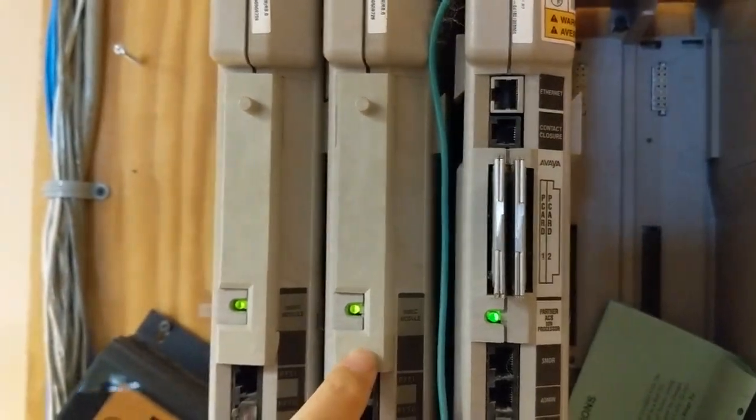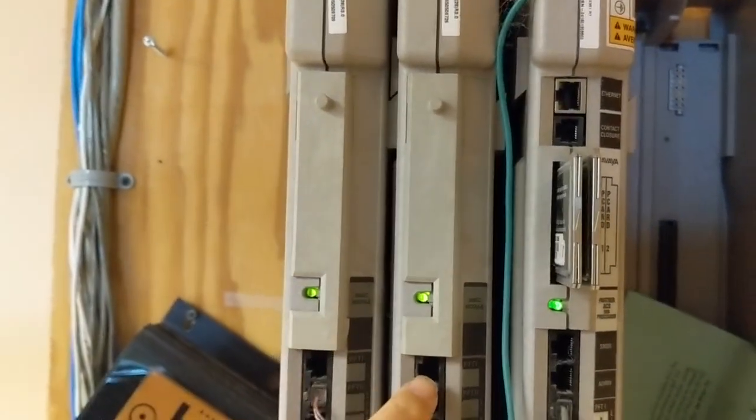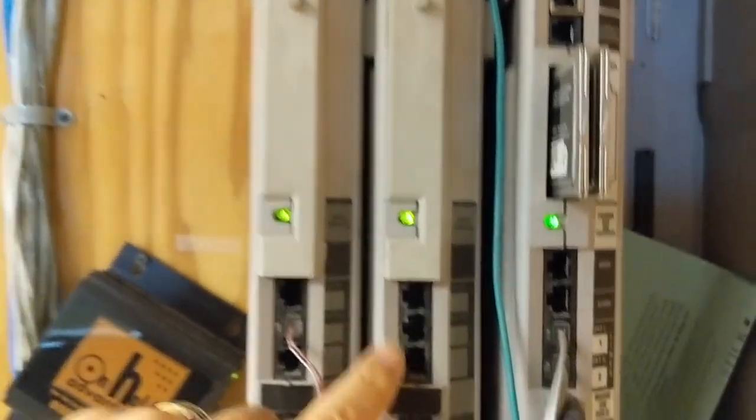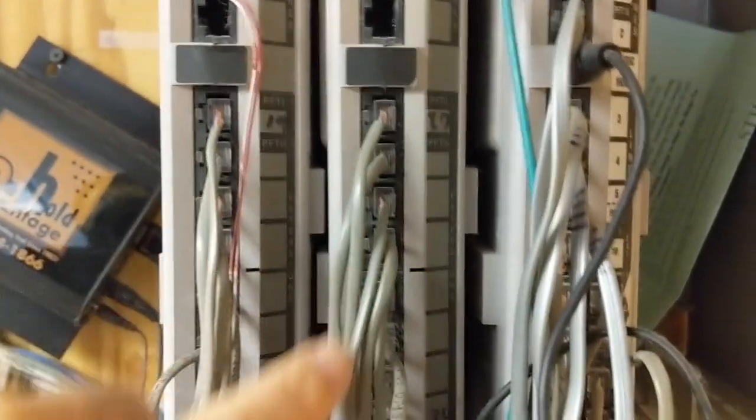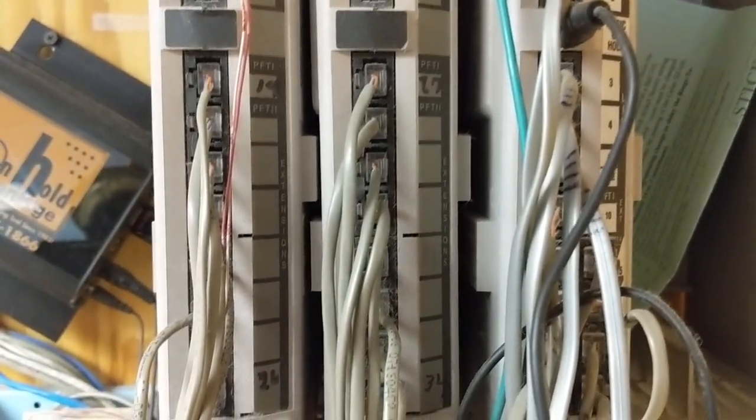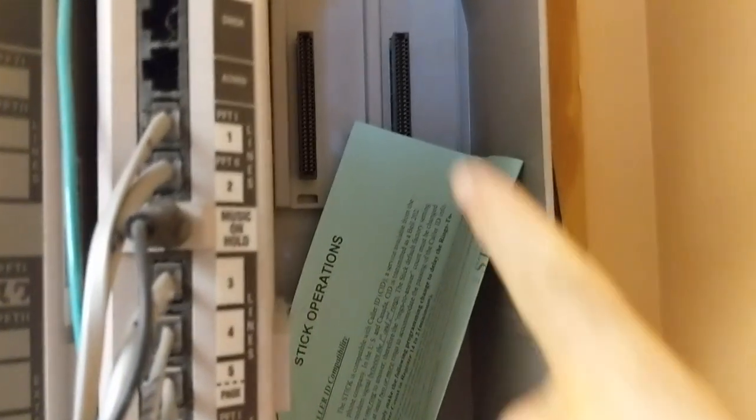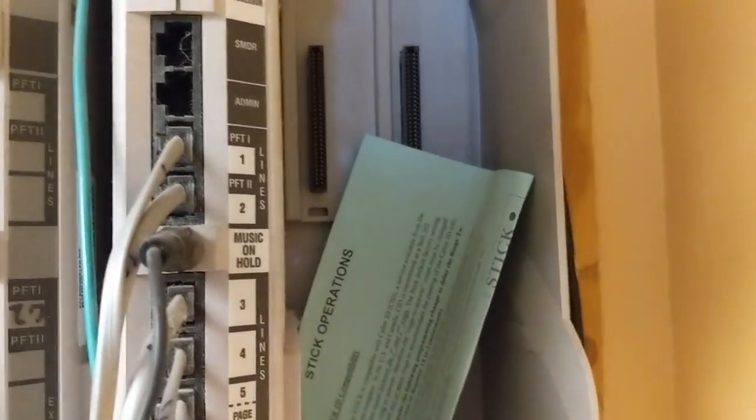And as you can see, there's space here for two more ports. So that's the phone system. Your CO lines go in these little top ones up here. I guess they're only using like five, maybe six lines.